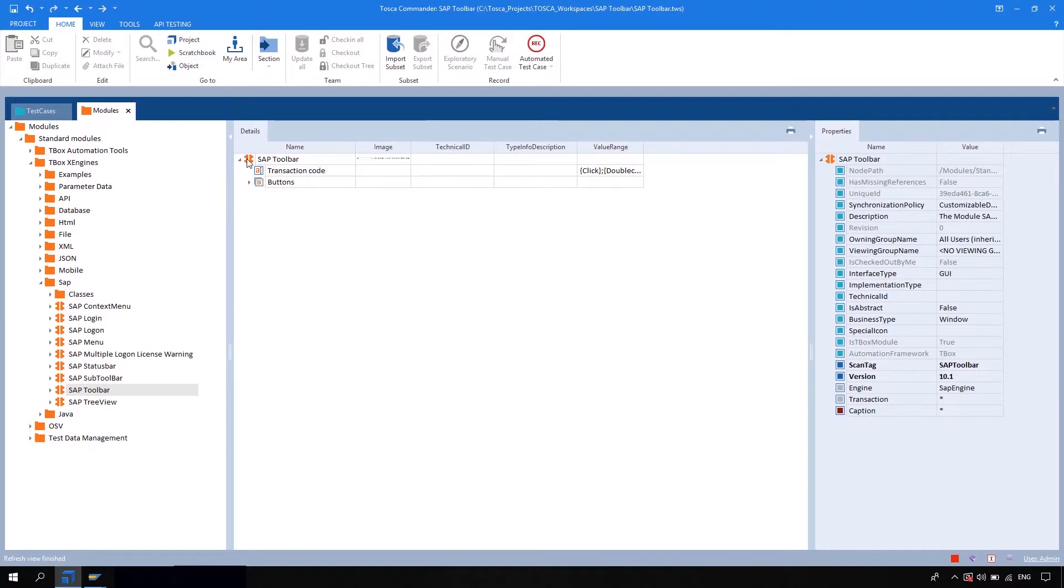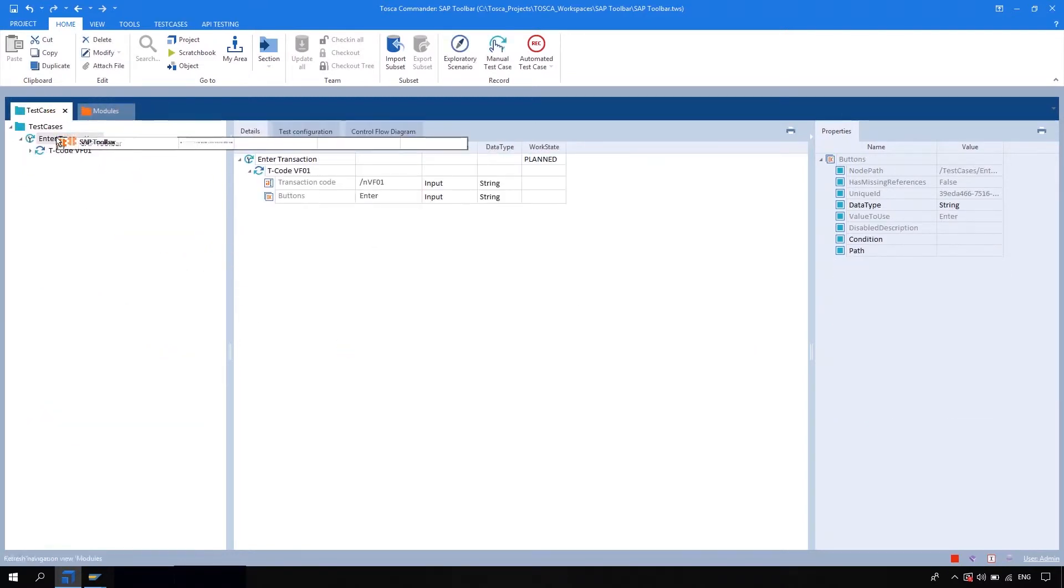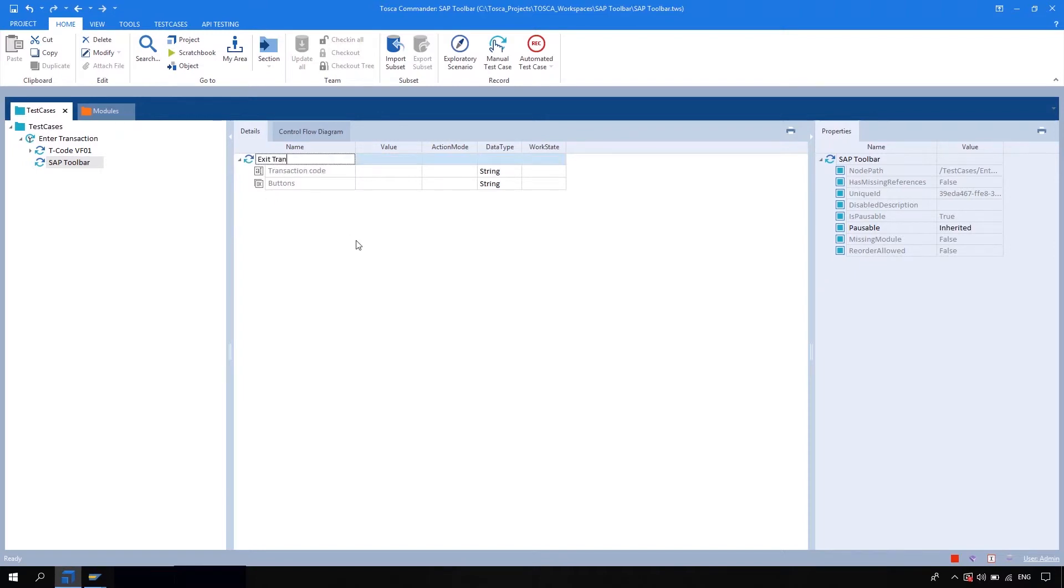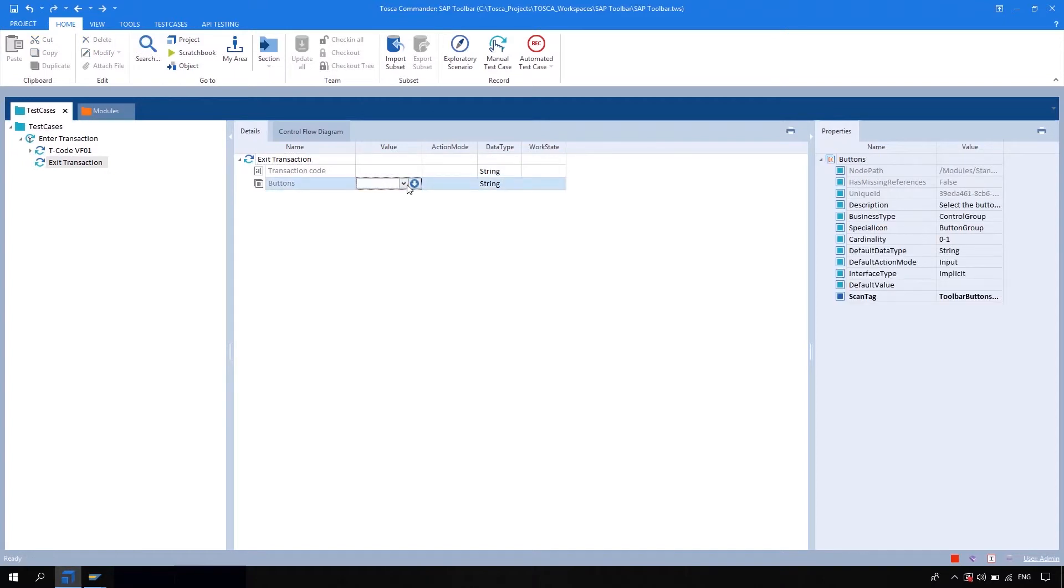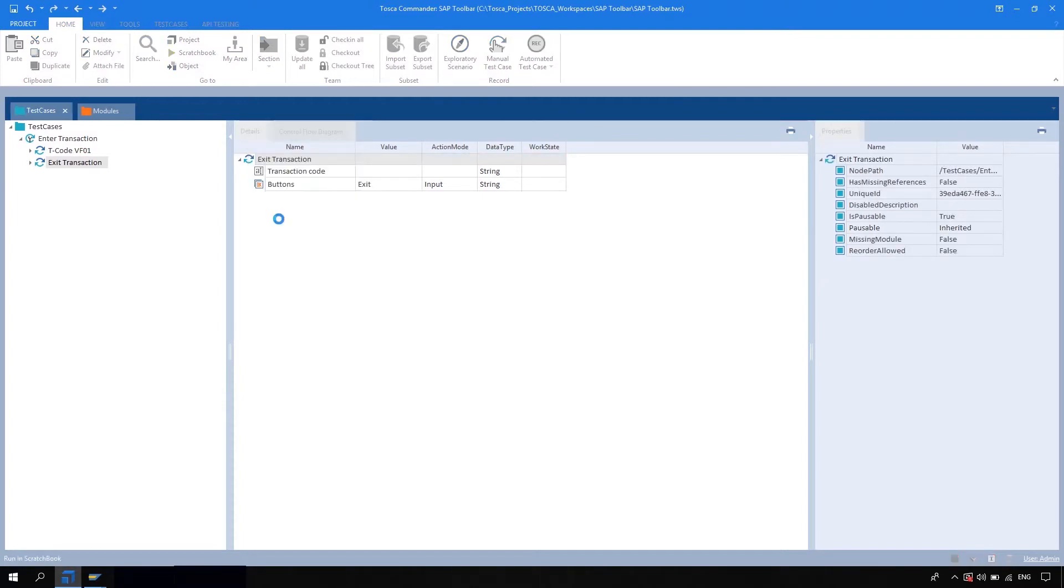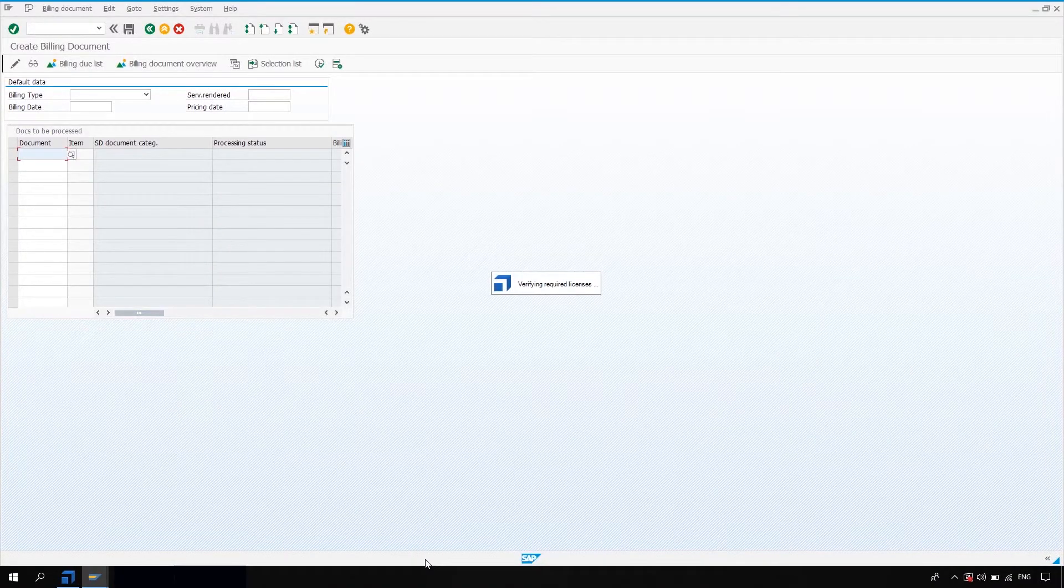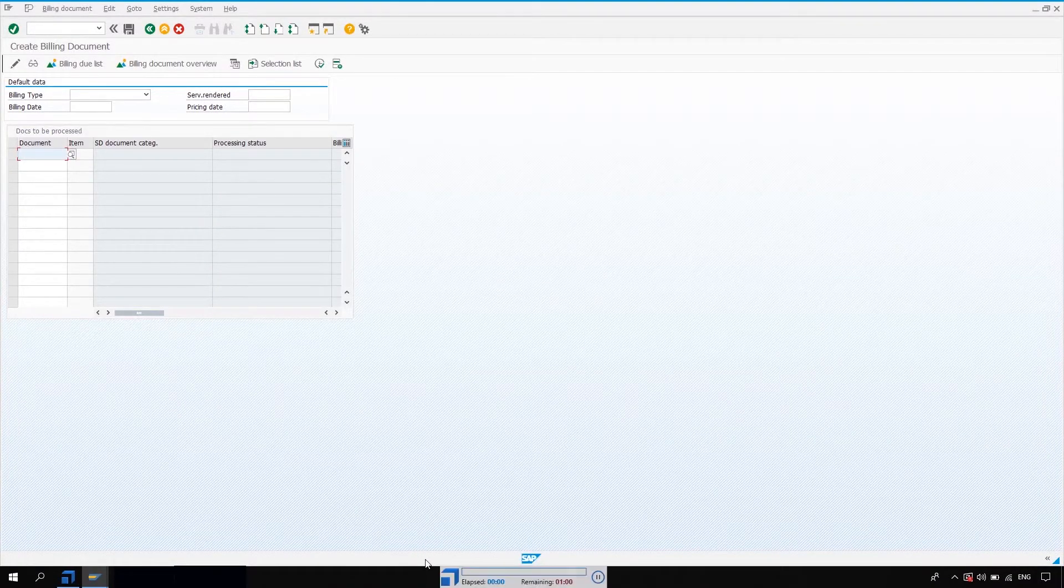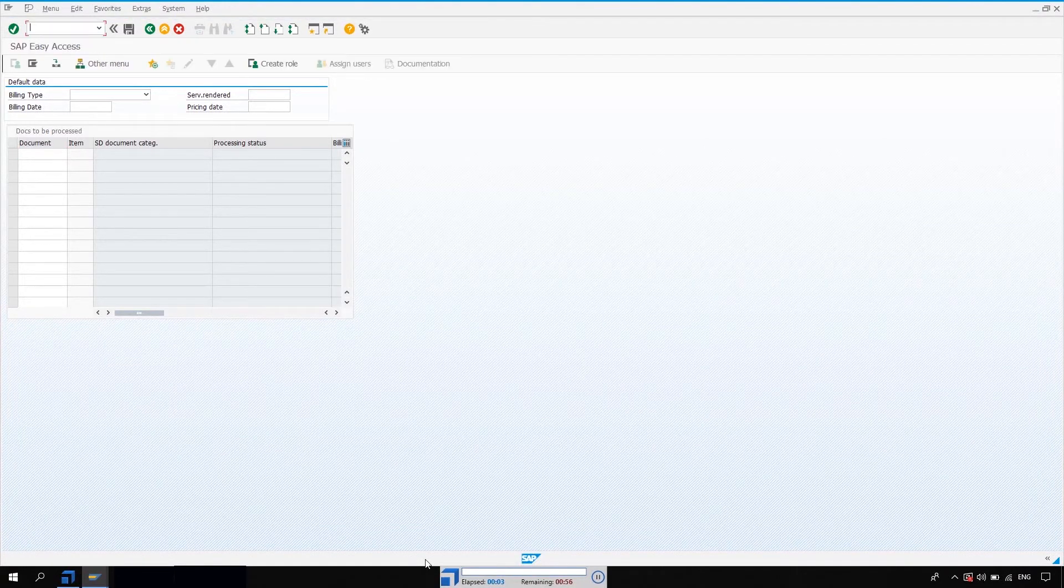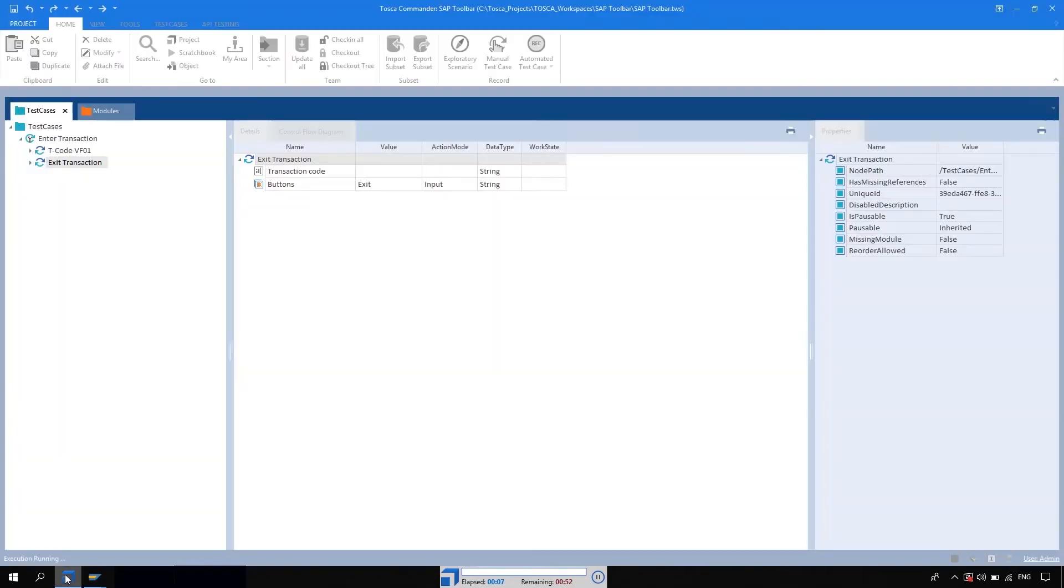So let me again drag and drop this module into the same test case and let me rename this to 'exit transaction'. So here I am going to choose the exit option directly and just run this step. So what it will do is it will directly exit from the transaction. Okay, so that's what the SAP toolbar is about.